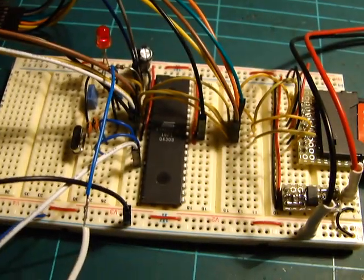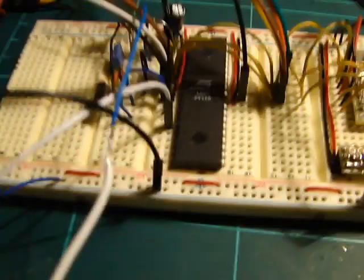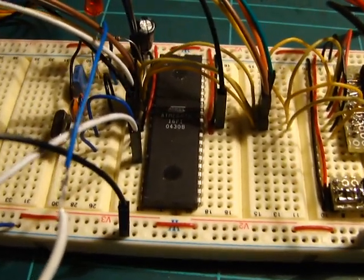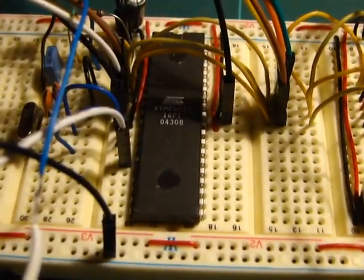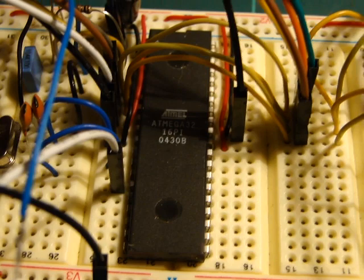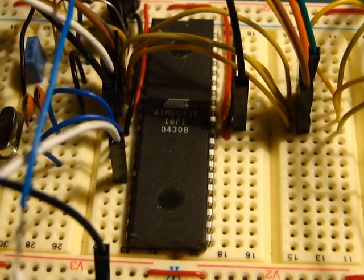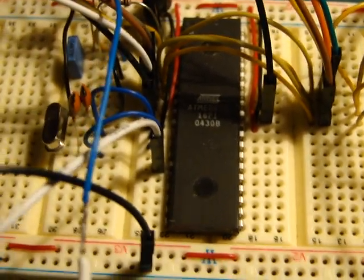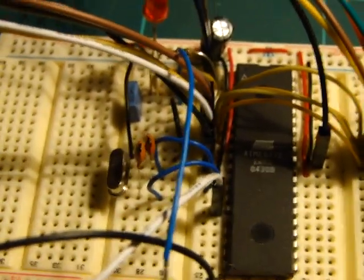And an ATmega32, which is running at 20MHz, doing all the PWM single bit output.